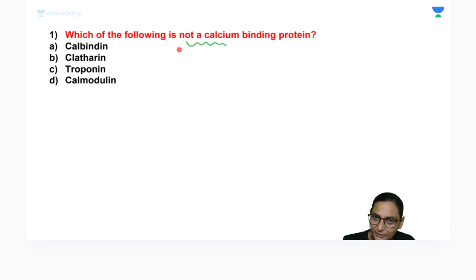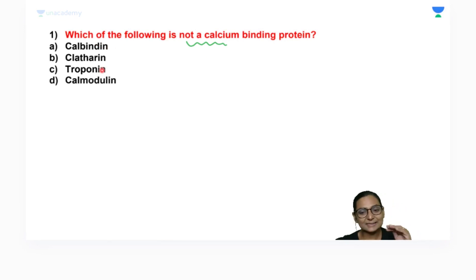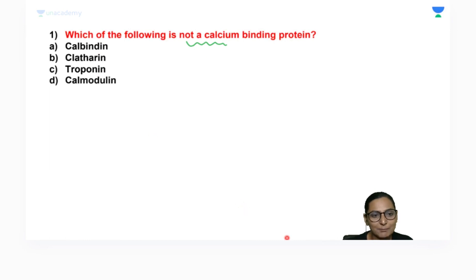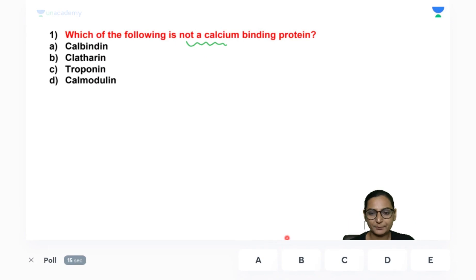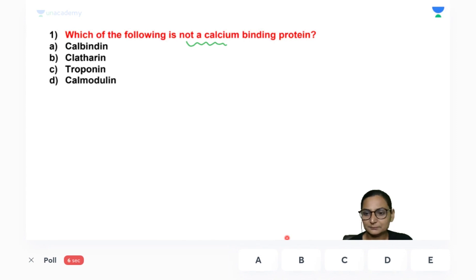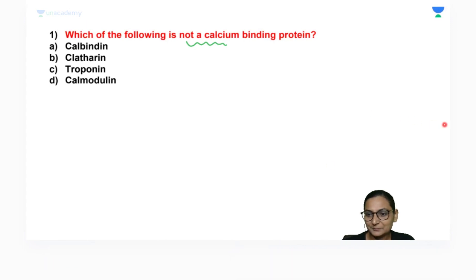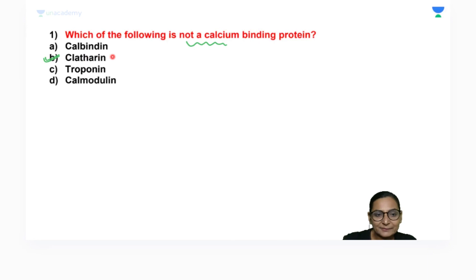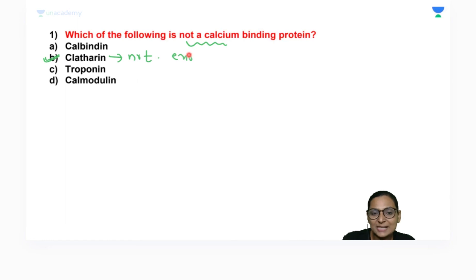Which of the following is not a calcium binding protein? Options: calbindin, clathrin, troponin, or calmodulin — A, B, C, D. The correct answer is clathrin. Clathrin is not a calcium binding protein; clathrin is associated with exocytosis.